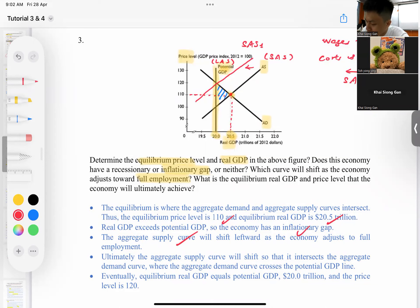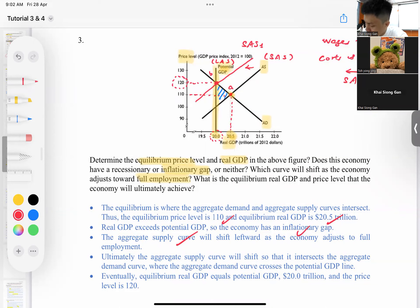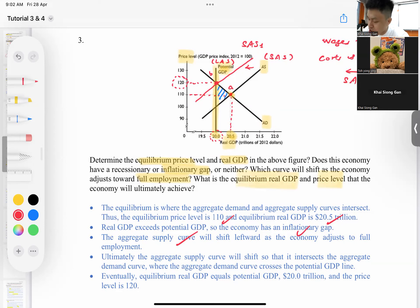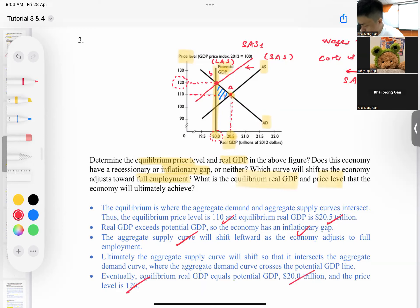The new equilibrium point moves from point A to point B, going back to the full employment position. So the equilibrium ultimately achieved is: price level becomes 120 and real GDP returns to 23 trillion — back at the full employment level.